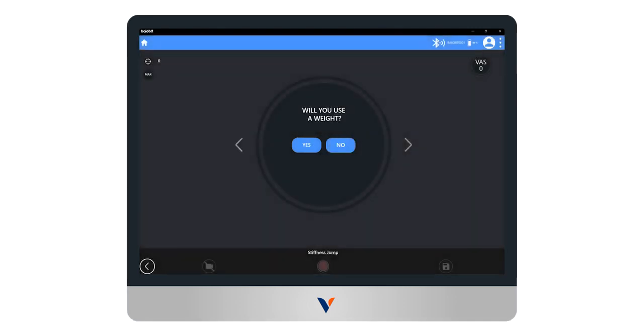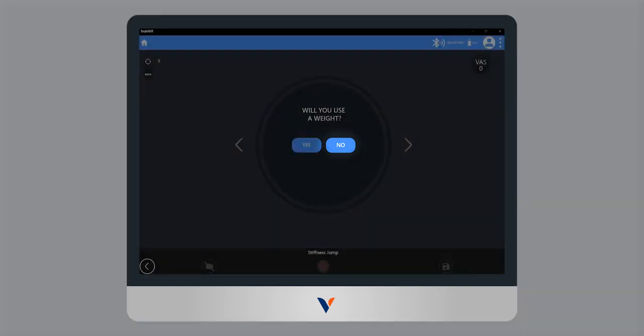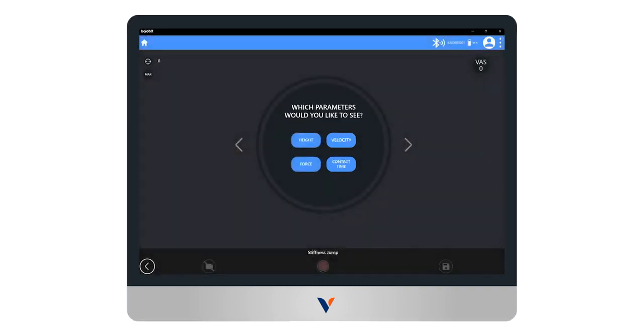We are then asked to indicate if the subject is carrying any additional weight during the test. In this case we select no.